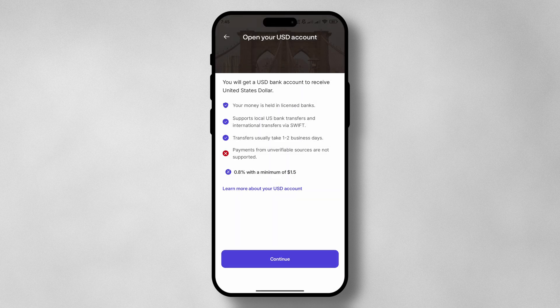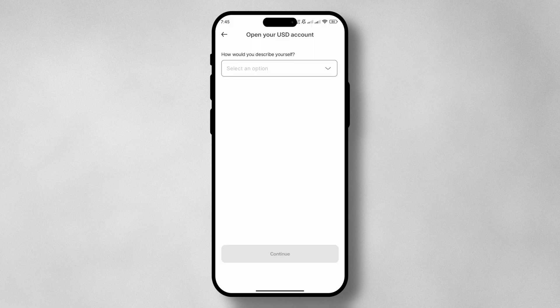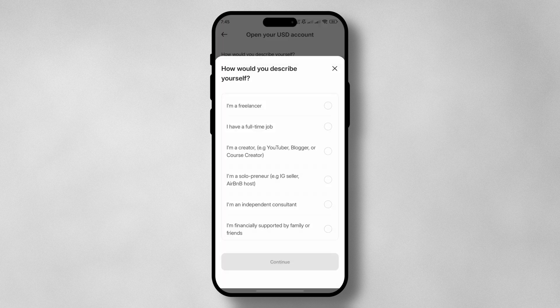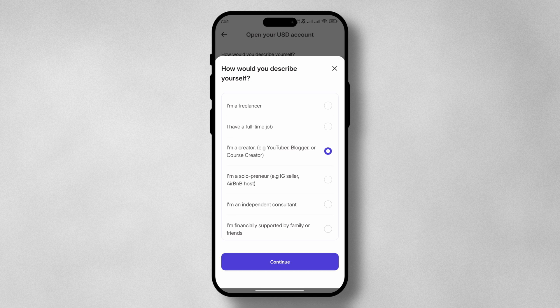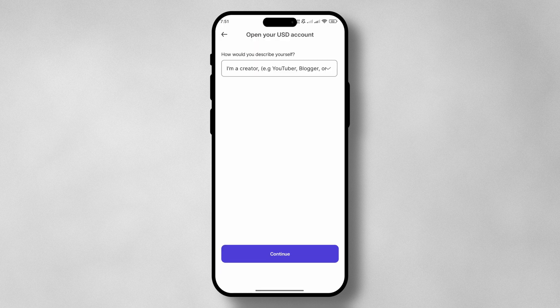Next, you're going to be prompted to select how you describe yourself — what you do. Are you a freelancer, a full-time employee, a creator, a solopreneur, an independent consultant? Or do you expect to solely receive money from family and friends? Once you've selected your option, click on continue.